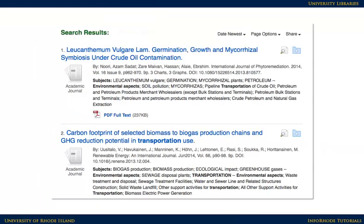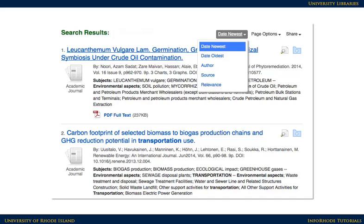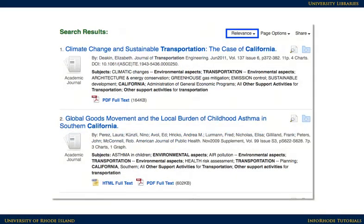These are the results of the search. Keep in mind that different databases will sort the results in different ways. Right now the results are sorted with the most recent first, which is fine in some cases, but frequently a relevant sort will deliver better results. Click on Date Descending Sort to change the sorting to relevance.